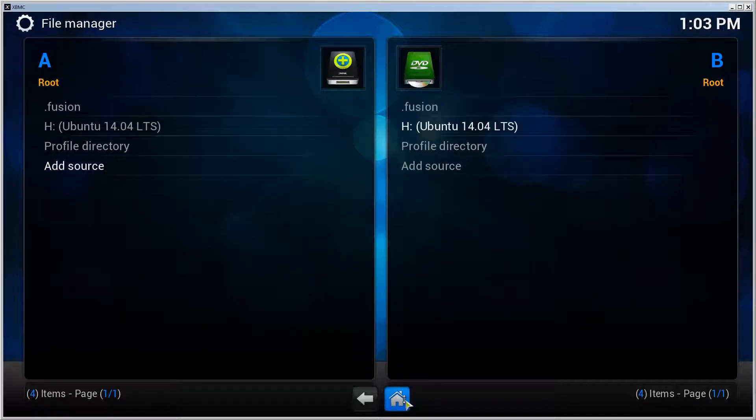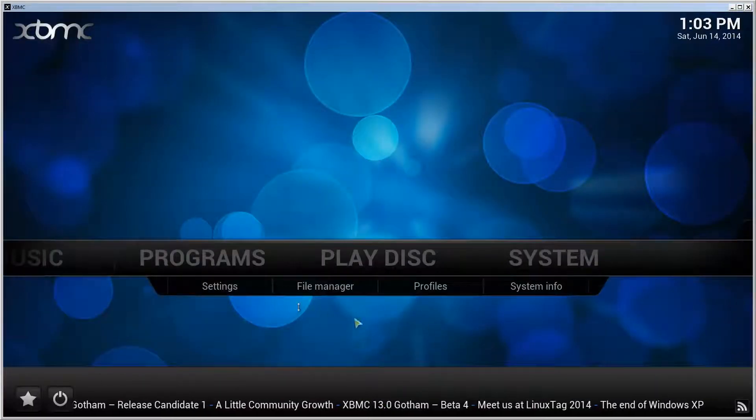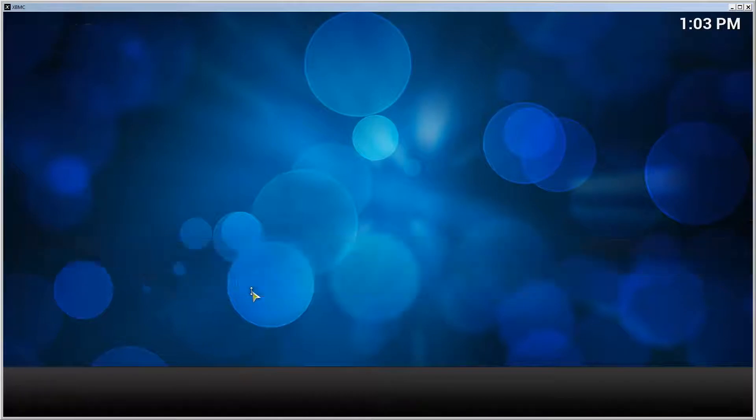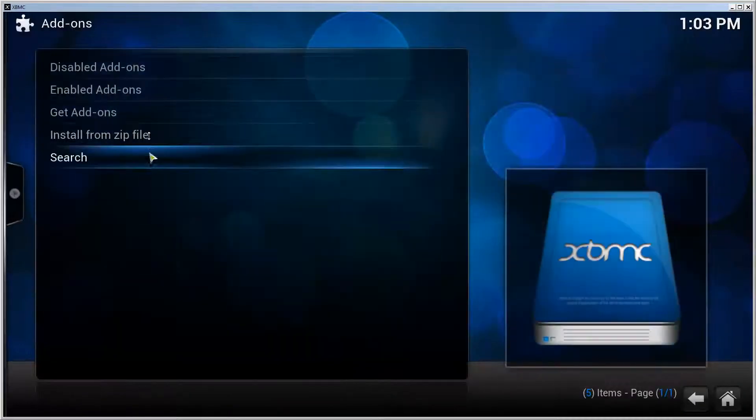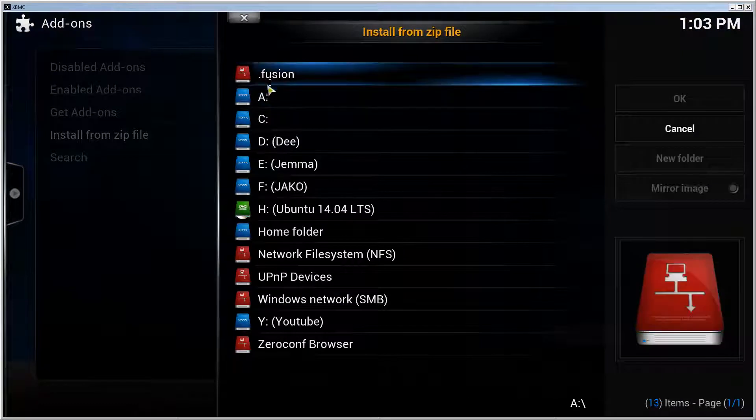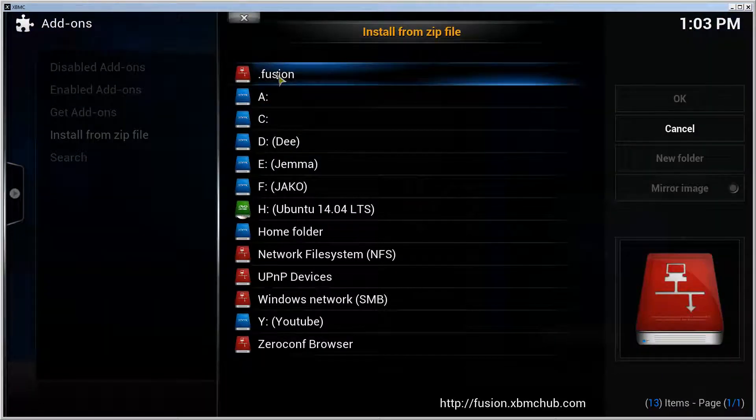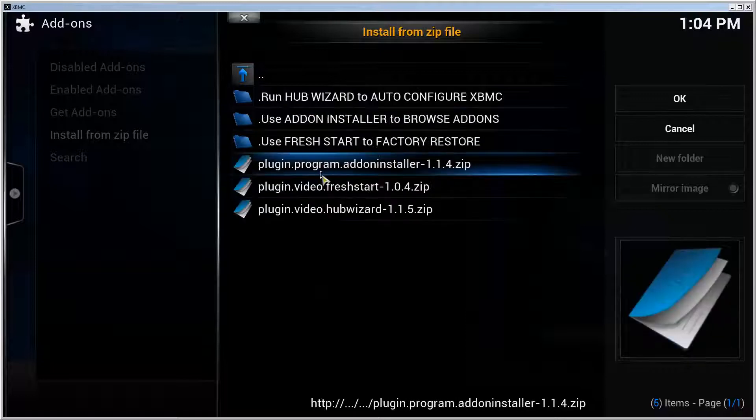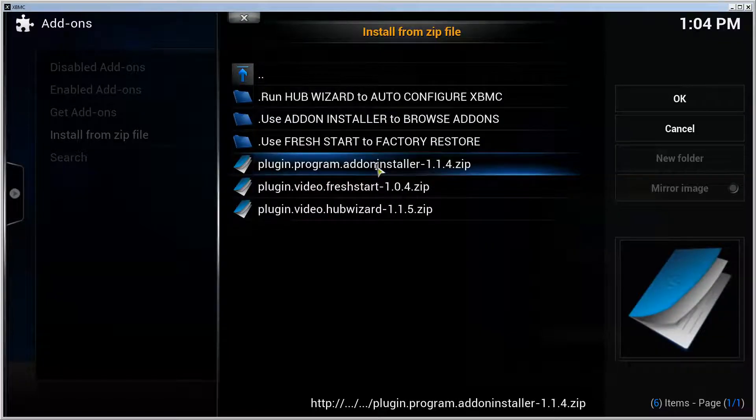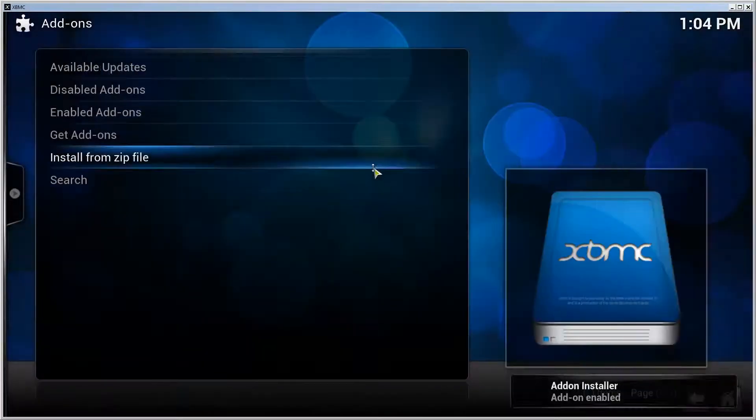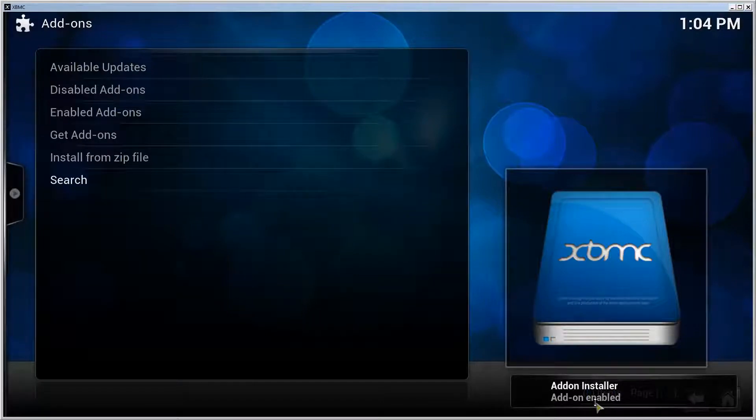Go to the front page, go to Settings, Add-ons, Install from Zip File, select the Fusion that we just added. Go to Start Here, select Plugin Program Add-on Installer, and now it says that the add-on is installed and enabled.